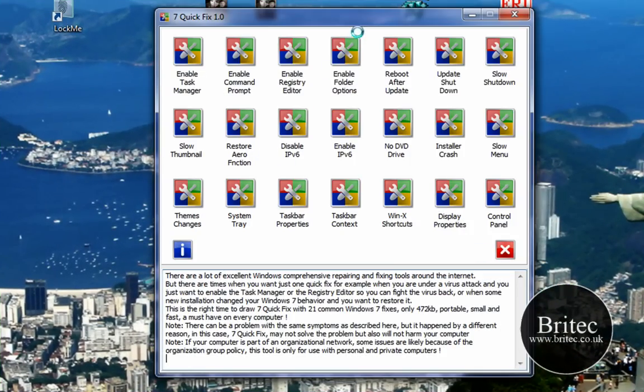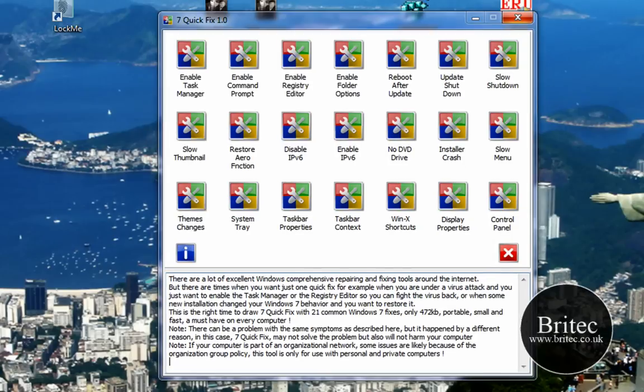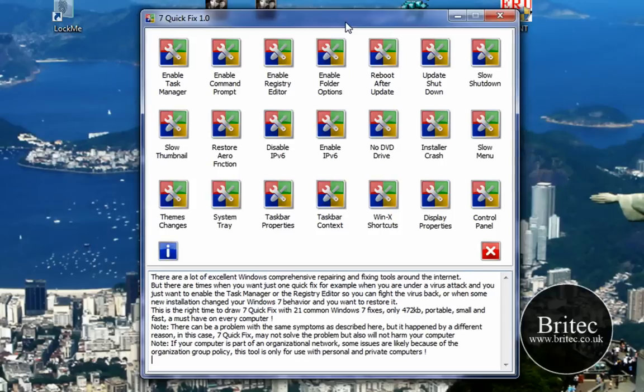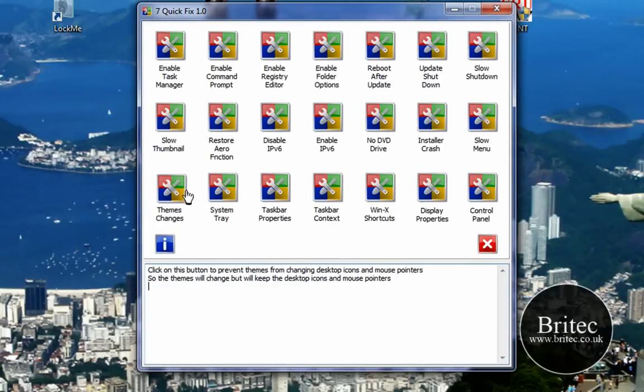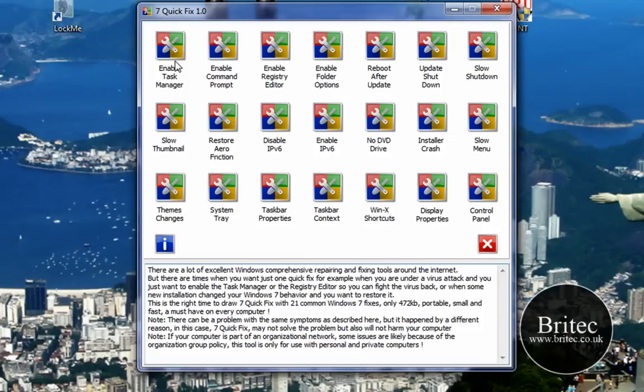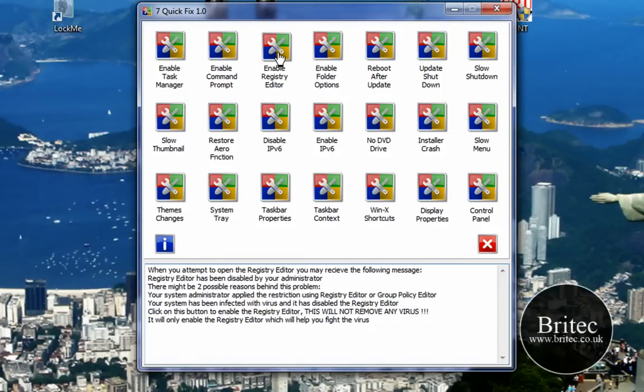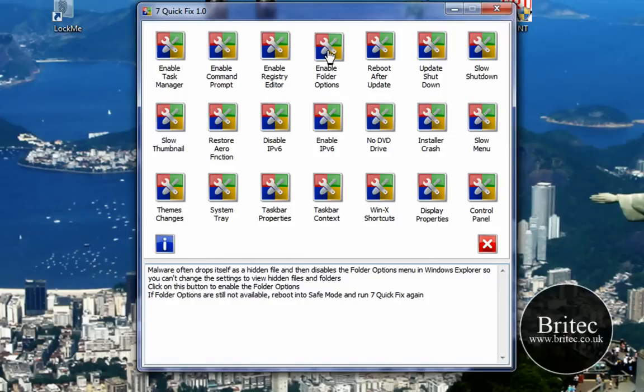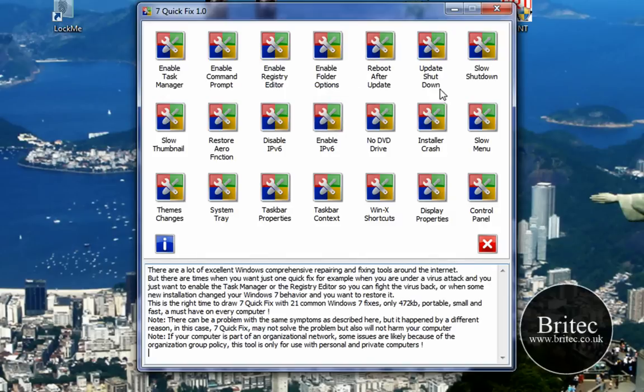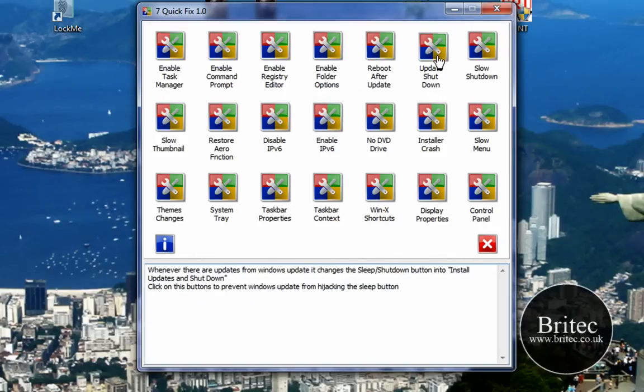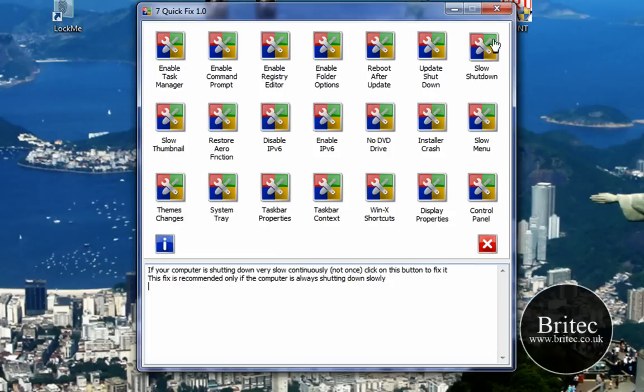Basically as you can see we have 7 Quick Fix here and it's pretty decent. It does the same thing as the XP one really. You've got Enable Task Manager, Enable Command Prompt, Enable Registry Editor, Enable Folder Options, Reboot After Update, and Update Shutdown.